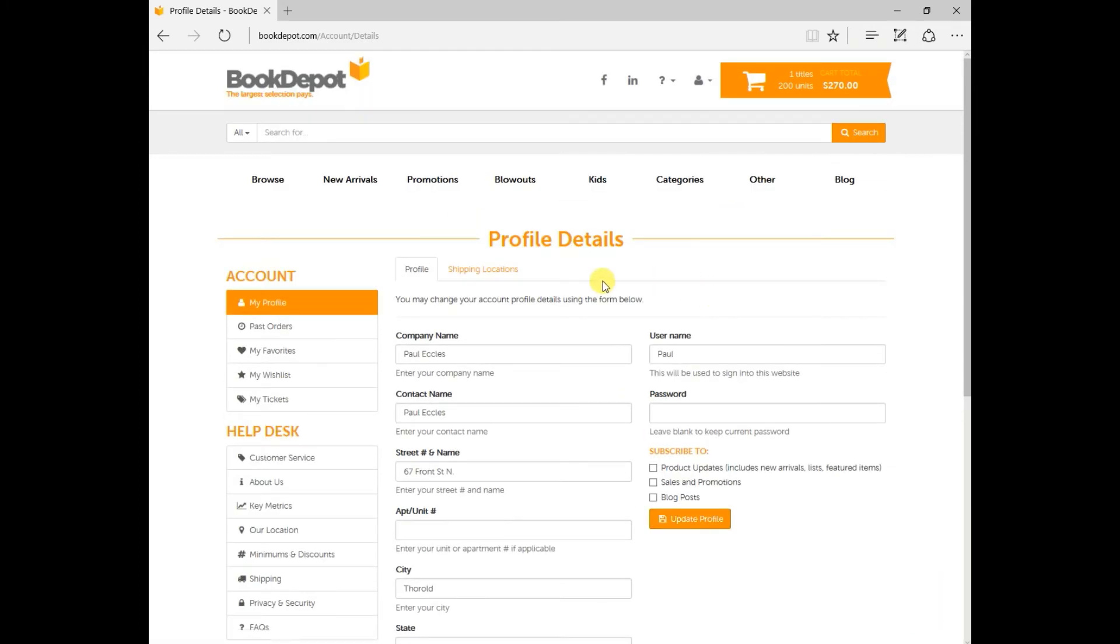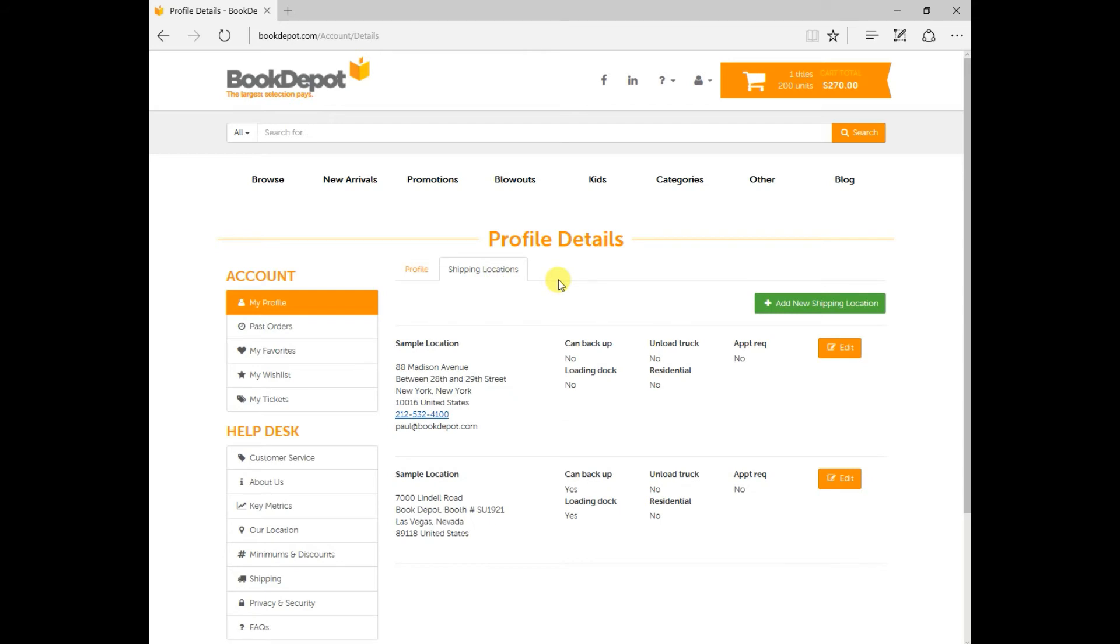In addition to this, you can also add or edit any of your shipping locations so if you have three or four different shipping locations you can add them here with pertinent details about whether or not there is a loading dock, if you need help unloading the truck, so certain details of that nature that we can get and you just put them in one time and then you're good to go.